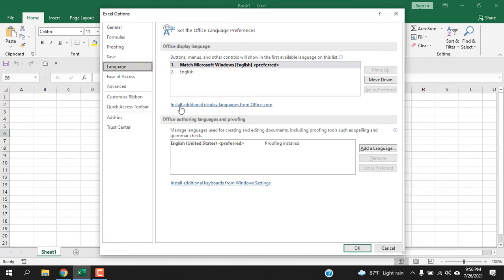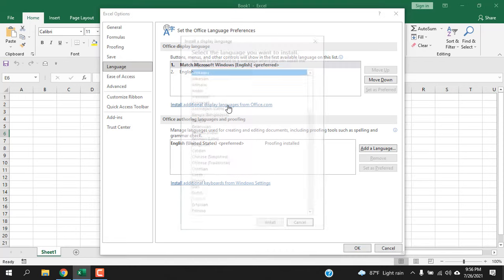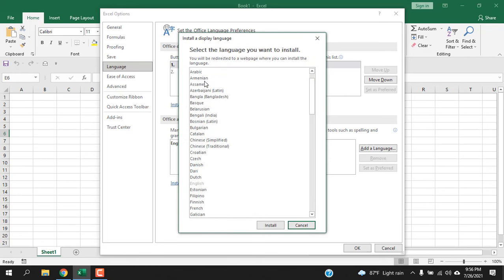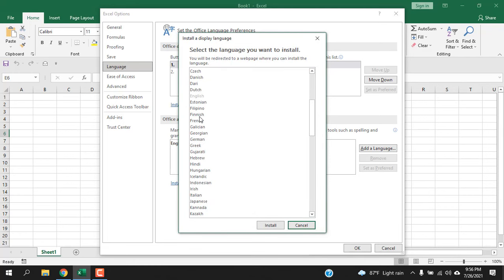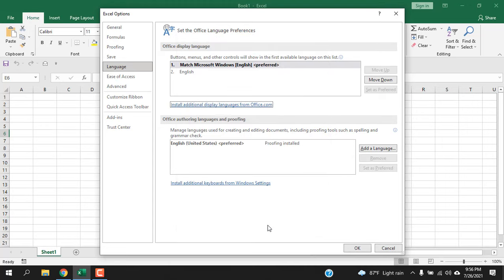Which language do you want? Let's say I want to download French. Select that and click on Install. Now your browser will kick in and you will be redirected to the Microsoft Office page from where you can download that.